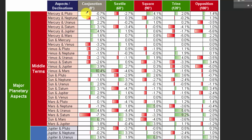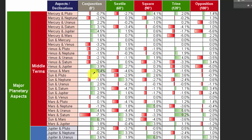The overall process — which you may have heard in other videos — was that for each security we looked at all available security data from the first data point all the way through the end of 2014. For each planetary aspect and declination we asked: what was the historical correlation of that event with the security's price? For example, a conjunction between Mercury and Pluto has typically shown slight market weakness, whereas a Mars-Saturn conjunction has typically shown a much larger amount of market weakness. These weights are based on actual historical relationships between planetary aspects, declinations, and historical security prices for each security tested.